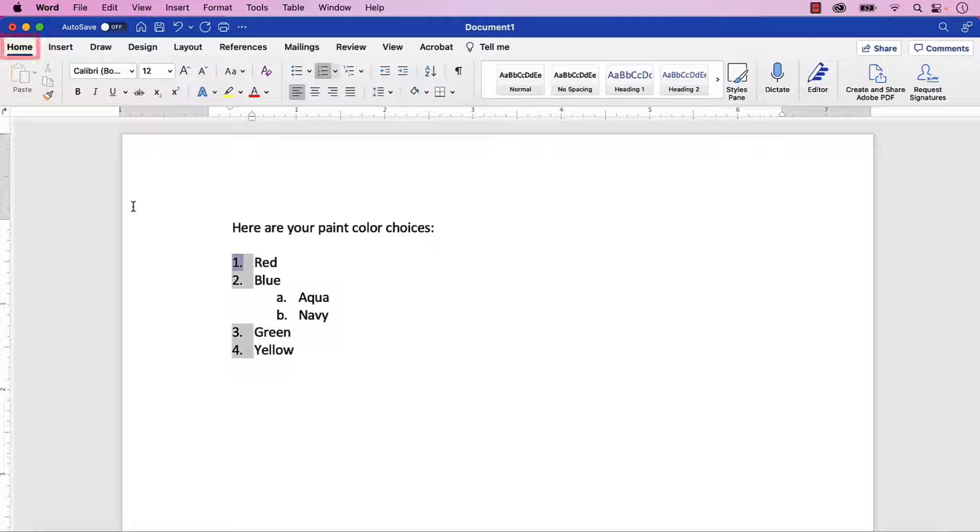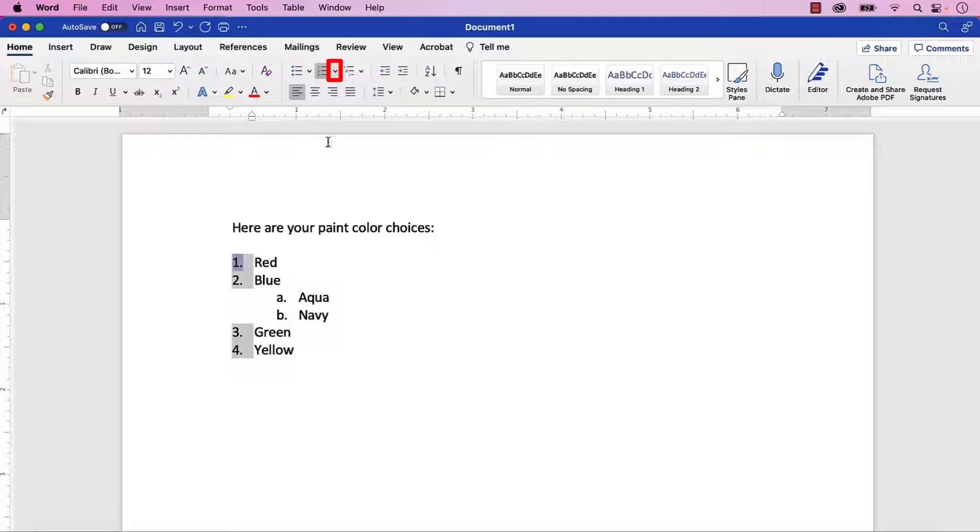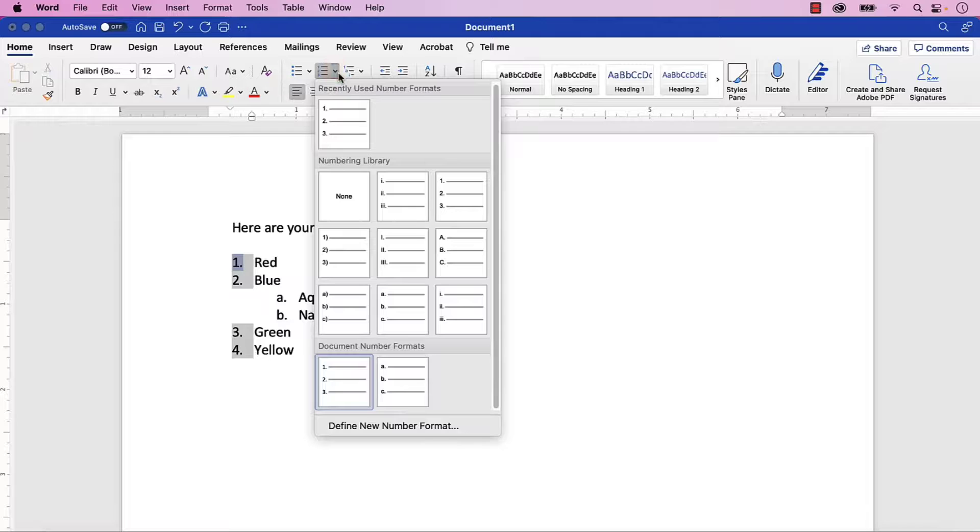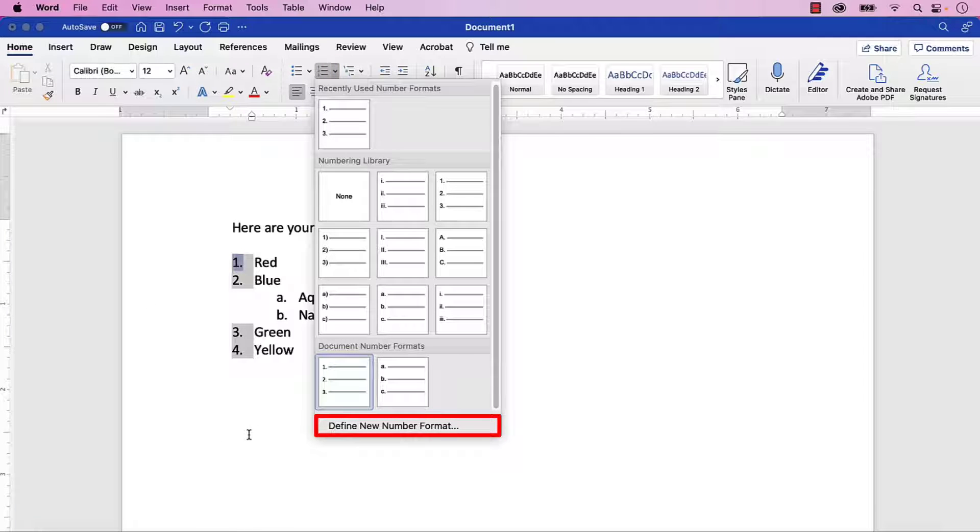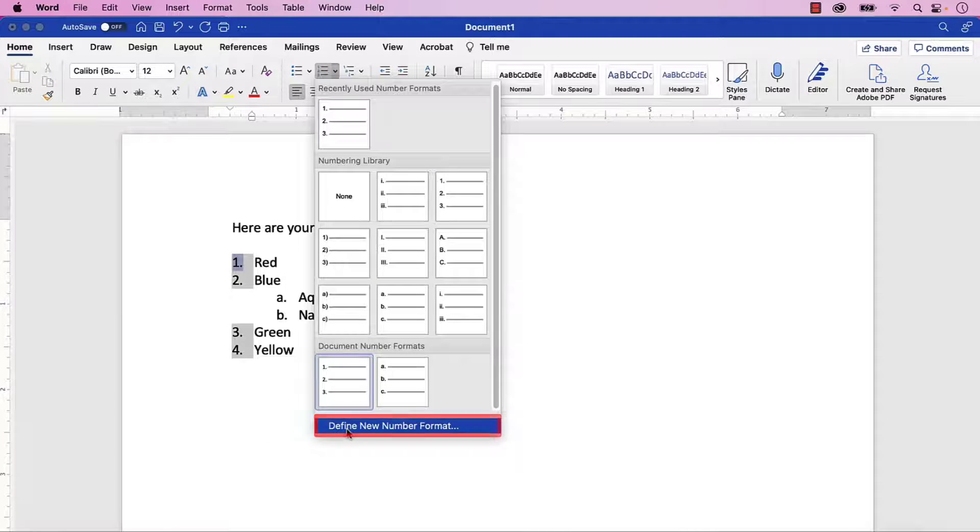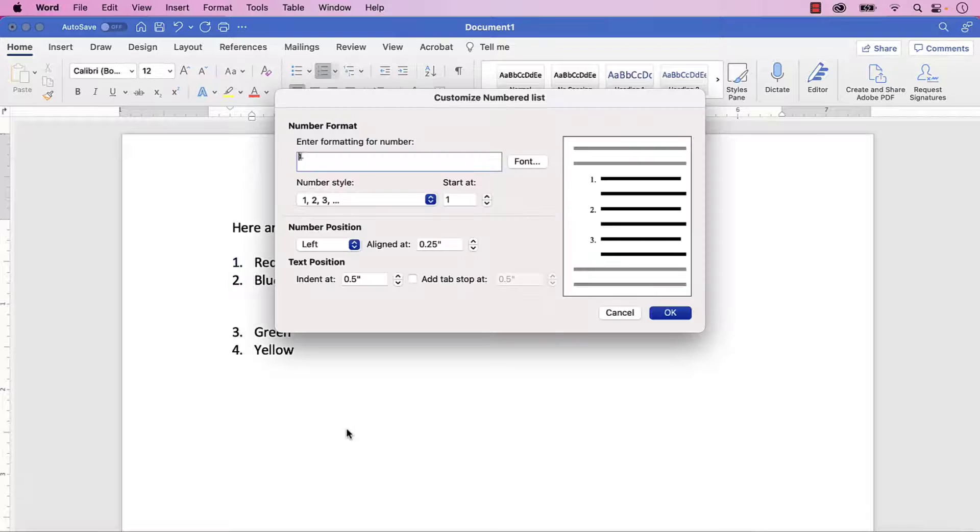Next, select the Home tab in the ribbon, if you're not already there, and then select the Numbering menu arrow. From there, select Define New Number Format in the drop-down menu.